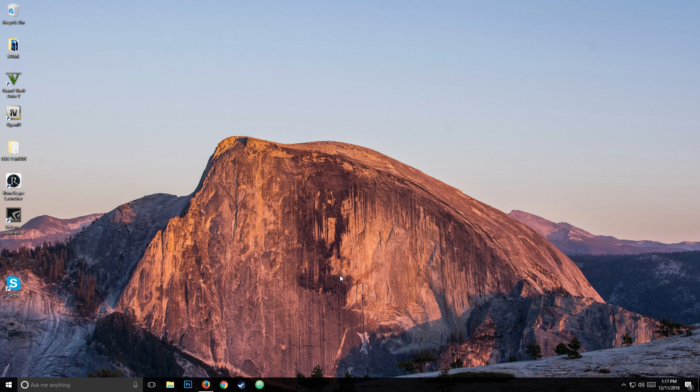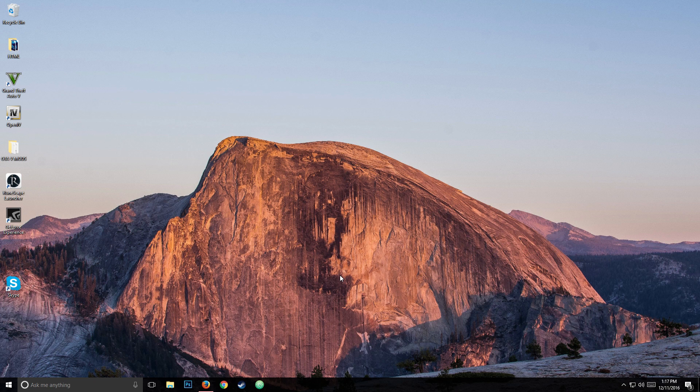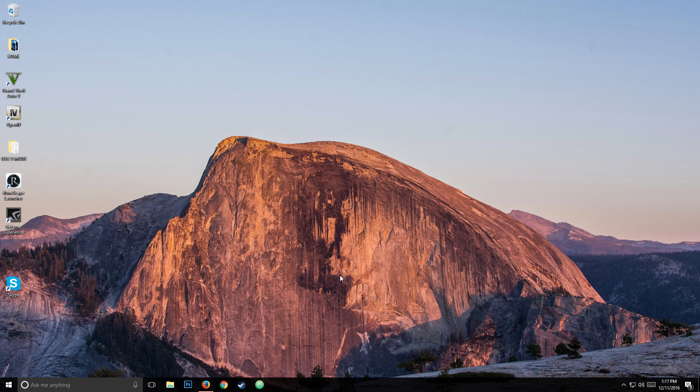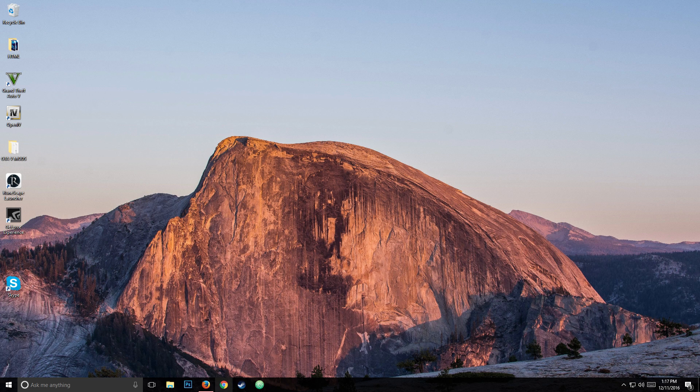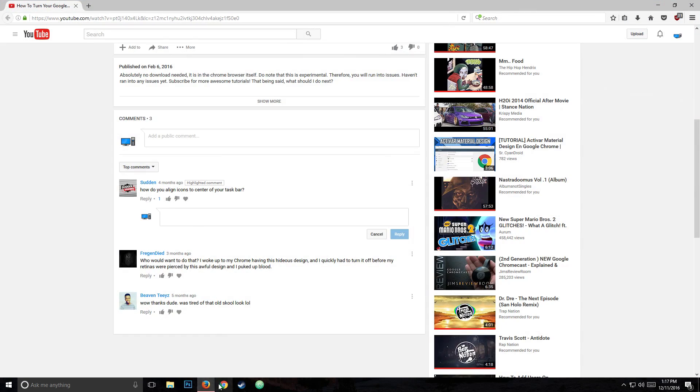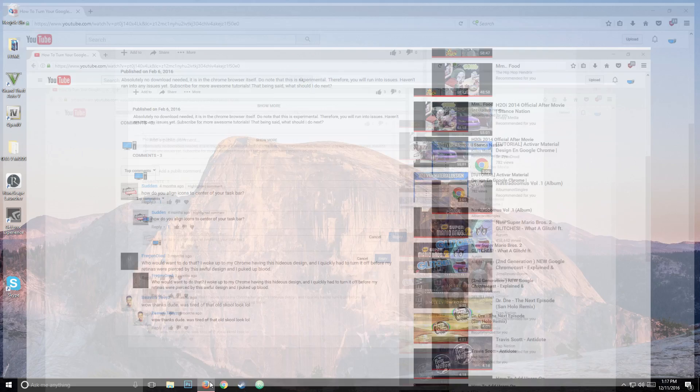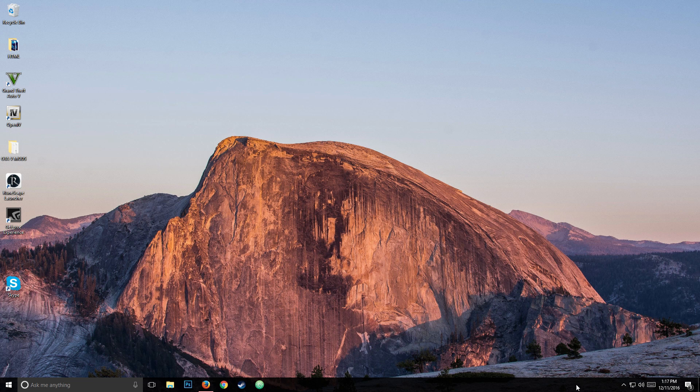What is up guys, it is BlittyMyT with another lesson for you today. In today's lesson I'll be showing you how to align the icons to the center on your taskbar. A user has requested this tutorial asking how do you align icons to the center of your taskbar, so let's dive right into it.